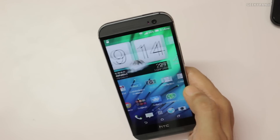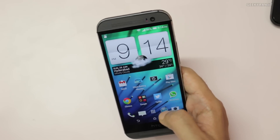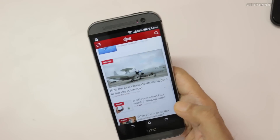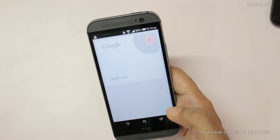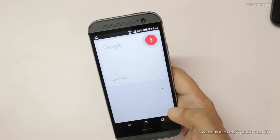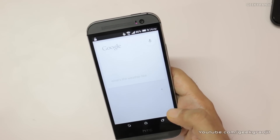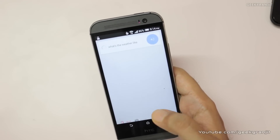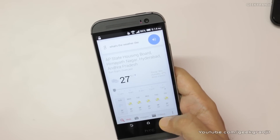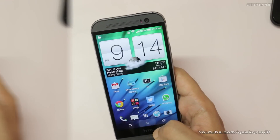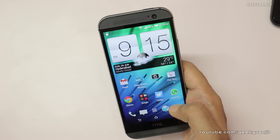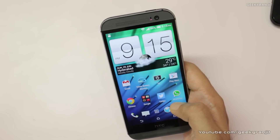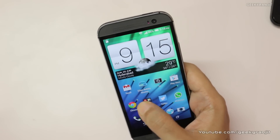But this is the HTC One M8 and it works, as you can see. Let me try it again — 'OK Google, what's the weather like?' — and as you can see it works perfectly.